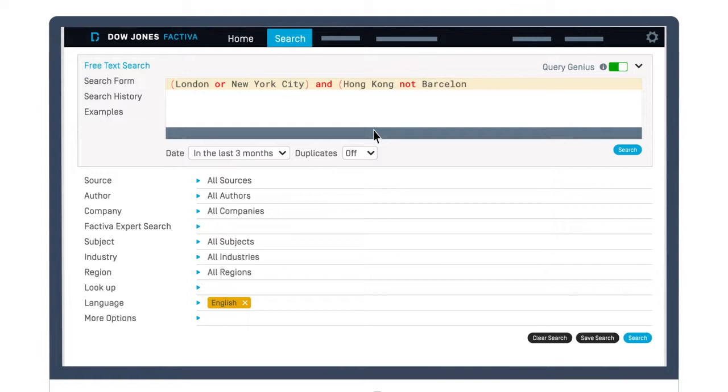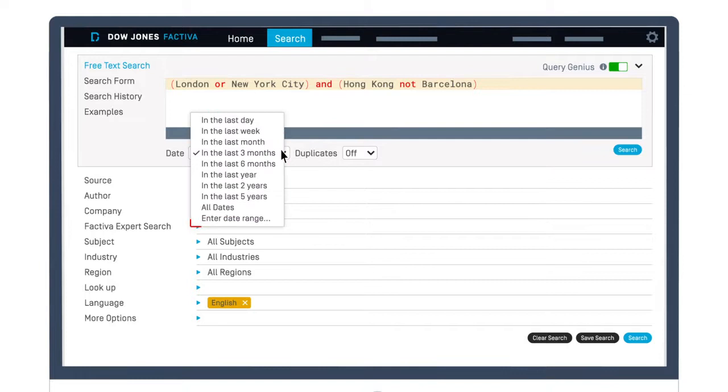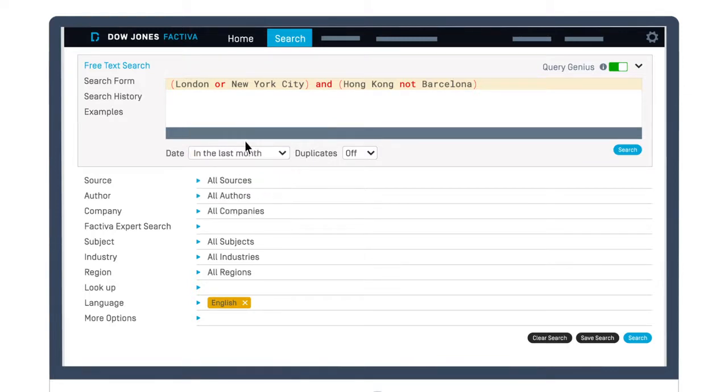The Examples link on the left side of the text box will suggest ideas for how to complete your search. Review your keywords and operators. Select your desired timeframe, or set a custom date range from the dropdown menu. Press Search.